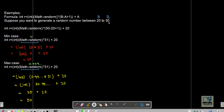For the second formula generating between a=20 and b=50: the expression is (int)(Math.random() × (50 - 20 + 1)) + 20 = (int)(Math.random() × 31) + 20. Minimum case: (int)(0 × 31) + 20 = 20. Maximum case: (int)(0.999 × 31) + 20 = (int)(30.999) + 20 = 30 + 20 = 50. The formula correctly covers the full range 20 to 50.